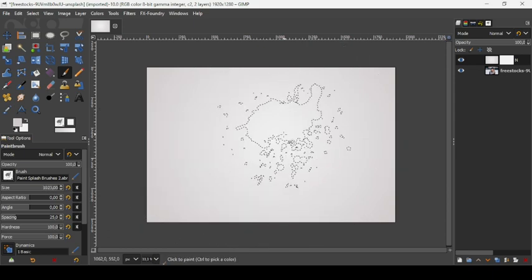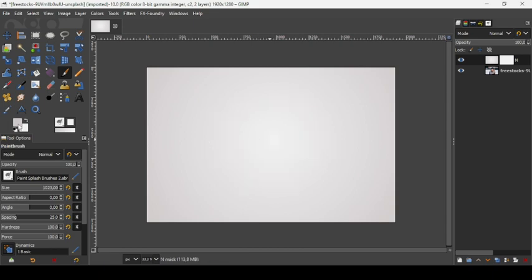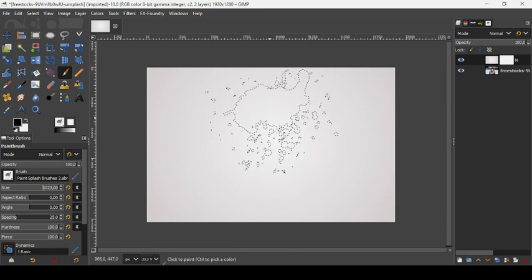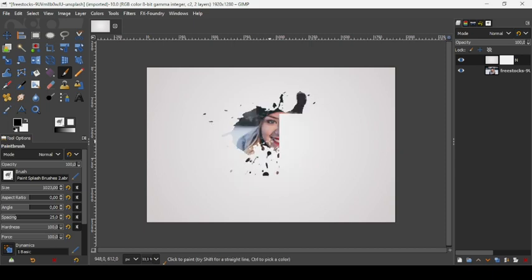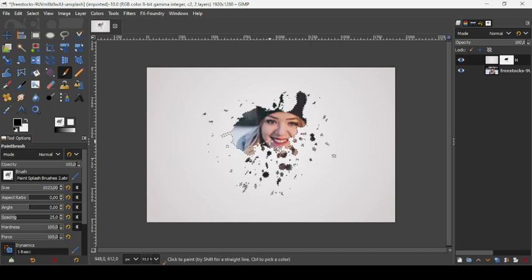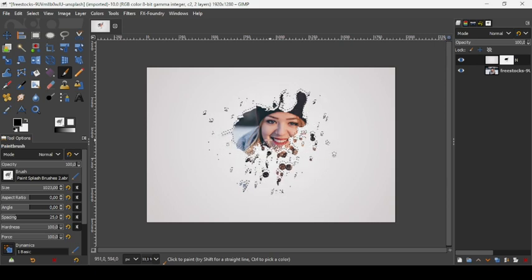Now let's come to the middle. First change the foreground color to black, then just paint here like this. Click multiple times to remove all the background.